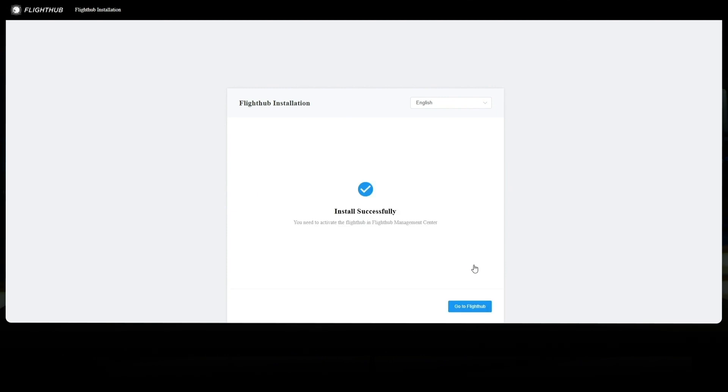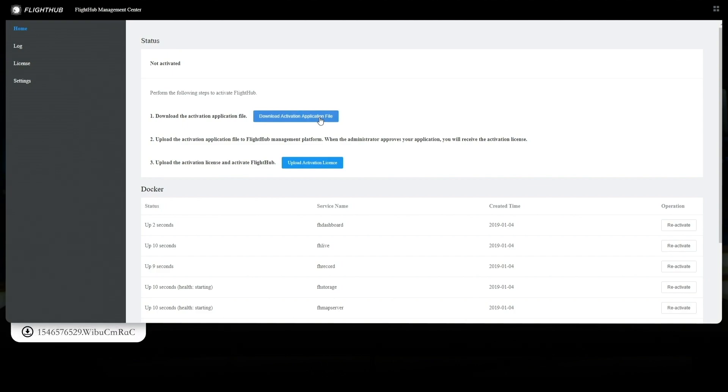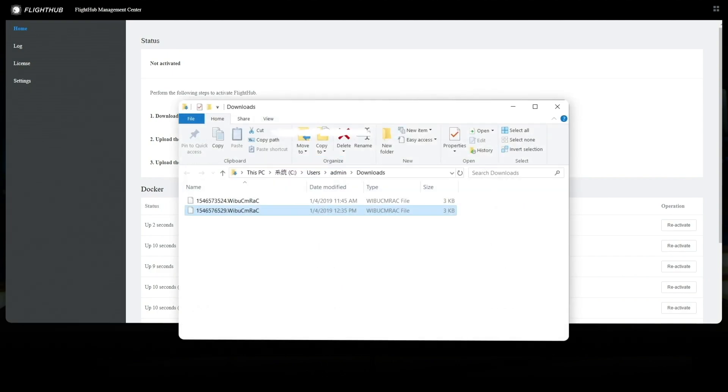After the installation succeeds, click Go to FlightHub to start activation. Click on Download Activation Application File button in the FlightHub Management Center. Send the downloaded activation application files to relevant technical support staff to apply for an activation license.